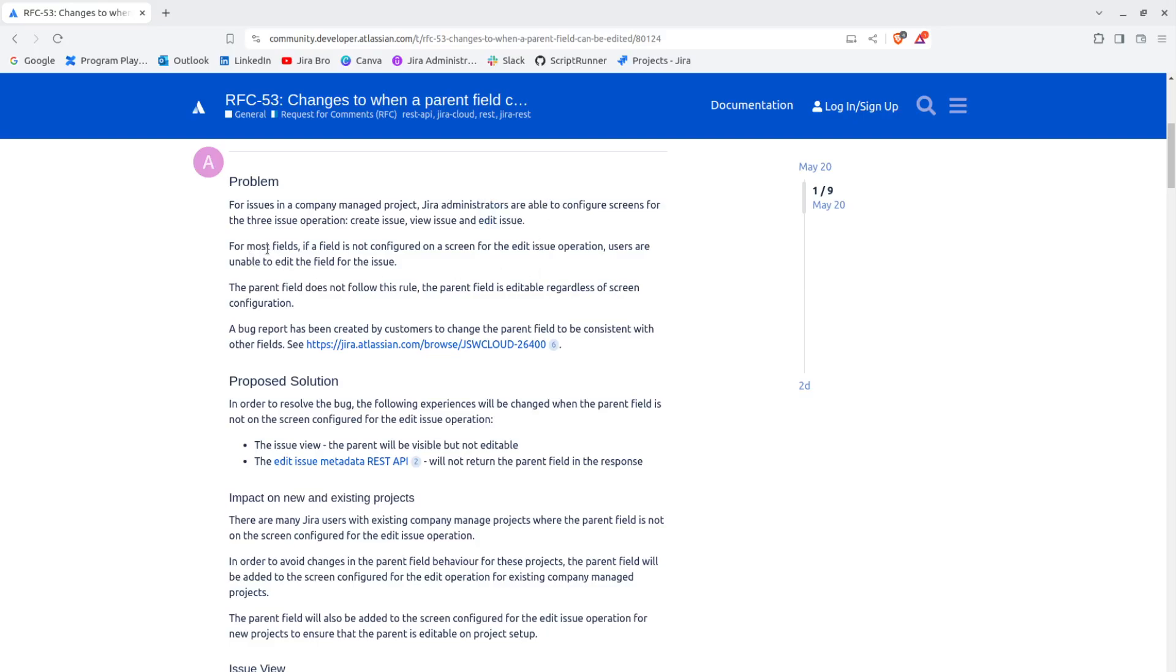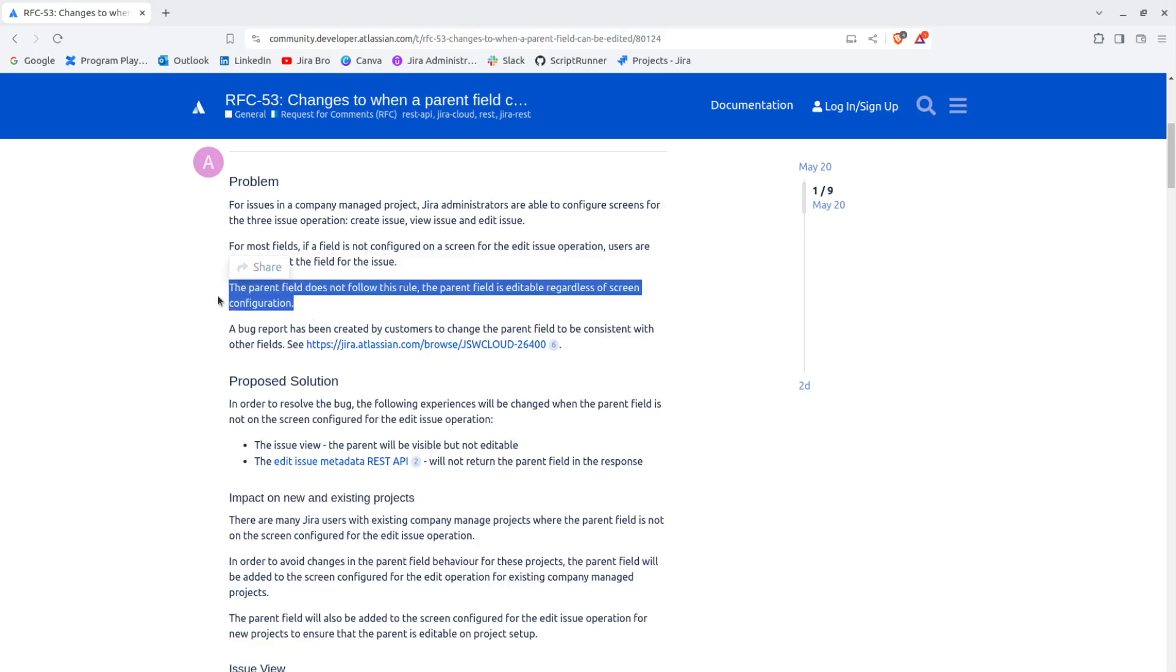For most fields, if a field is not configured on a screen for the edit issue operation, users are unable to edit the field for the issue. The parent field does not follow this rule. The parent field is editable regardless of screen configuration.